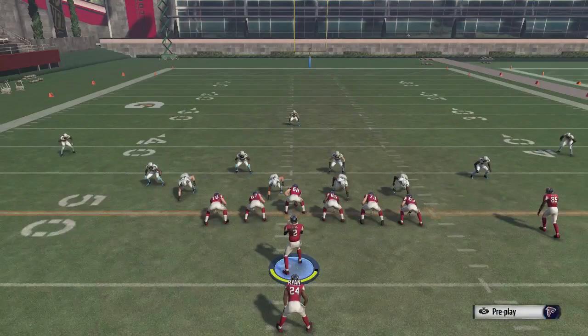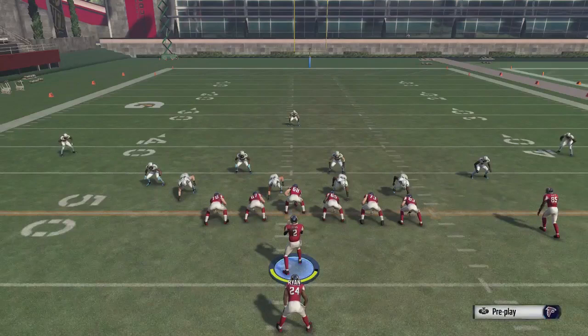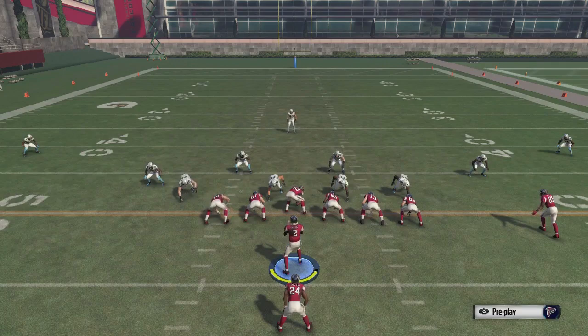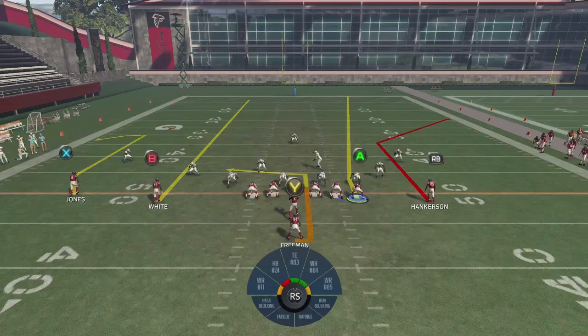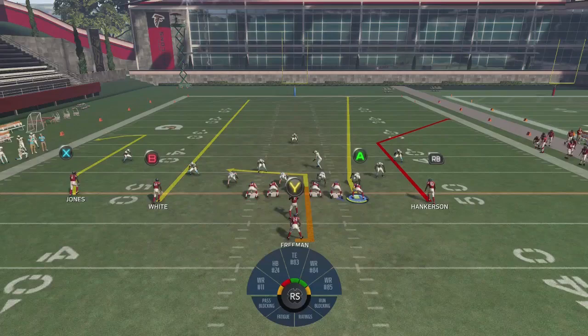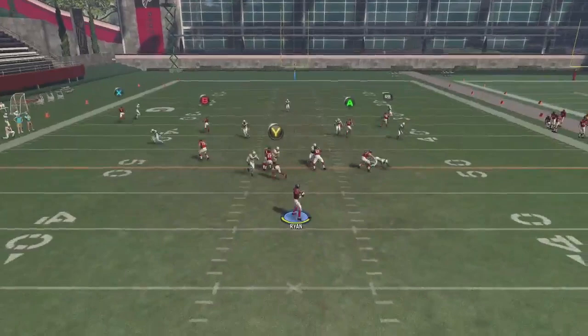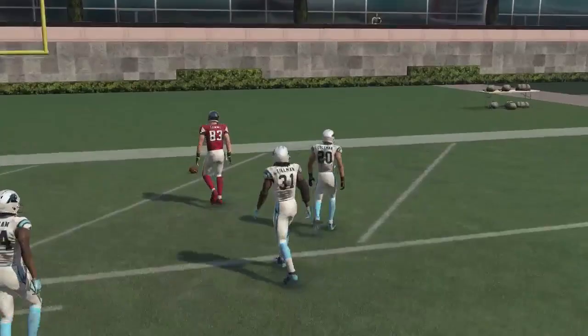This next cover three beater works in the middle or left — shown here from the middle. Put X on a comeback, A on a fade, and motion B over on a streak. The RB widens out the cornerback leaving a gap for the A receiver on the fade. B draws the free safety left. Let the play action go and you'll see the A wide open in that little seam for the touchdown.